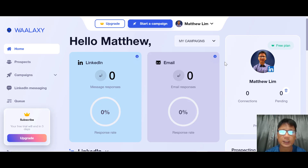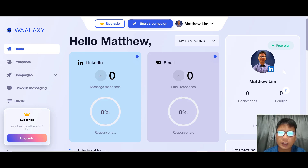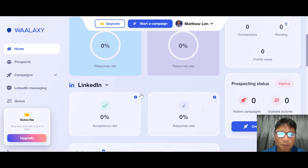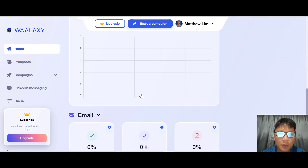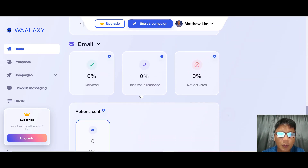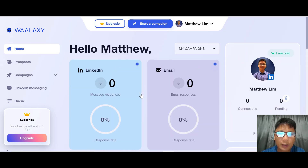What you're looking at is the main screen of Valaxi. In the center you can see some analysis, and on the left you can see some navigation. In the center you can see LinkedIn message response, email response, LinkedIn acceptance rates, response rates, action taken, and some invitations or emails and actions sent.